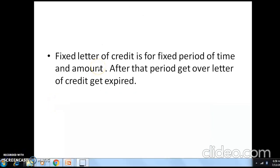Next is fixed letter of credit — it is the opposite of revolving. In a fixed letter of credit, the letter of credit is for a fixed period of time and amount. After that period gets over, the letter of credit gets expired. For example, in January, an agreement to sell 10,000 ballpens is made. Once January is complete, that letter of credit is expired. For the February agreement, you have to issue a new letter of credit. This is known as a fixed letter of credit.